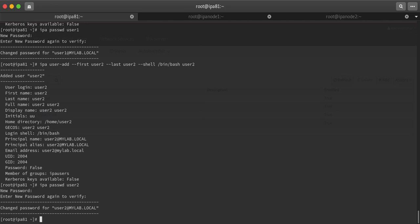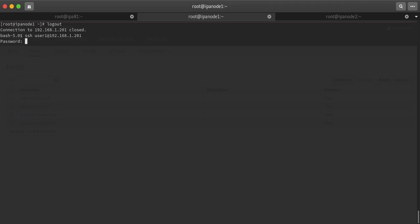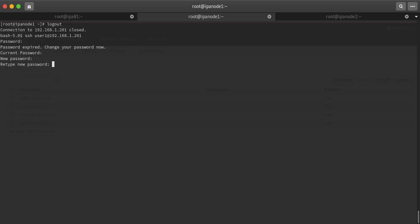Now users will be able to login. Let me use first user1. I'm giving the password redhat. See, it's asking that the password has been expired, so user has to change the password. Current password is redhat. Next password I'm giving redhat@123. You can see user1 has been logged in to ipanode1.